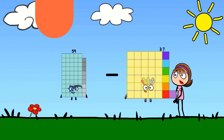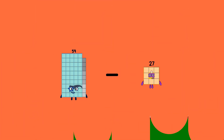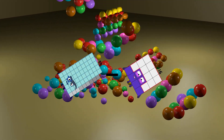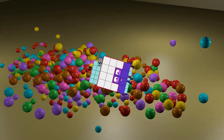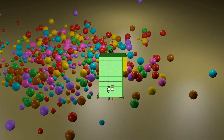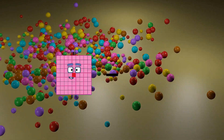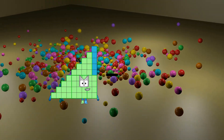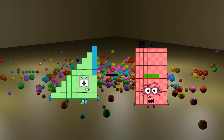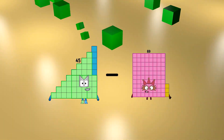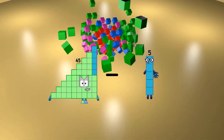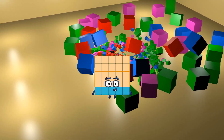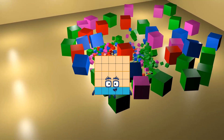59 minus 16 equals 43. 45 minus 20 equals 25.